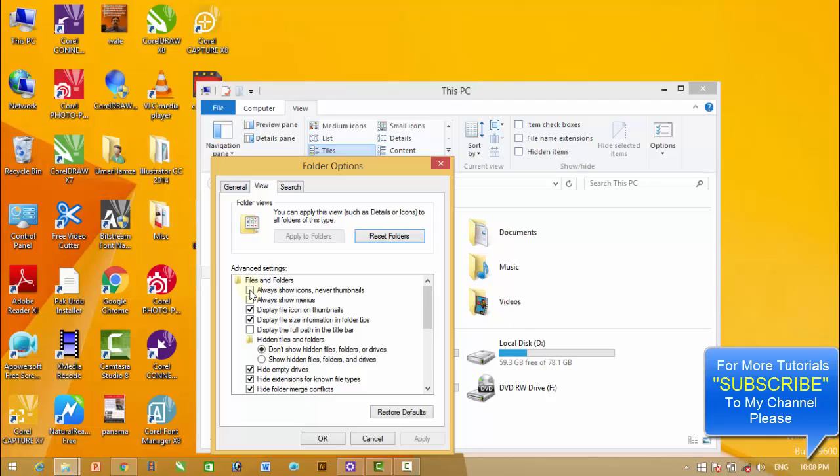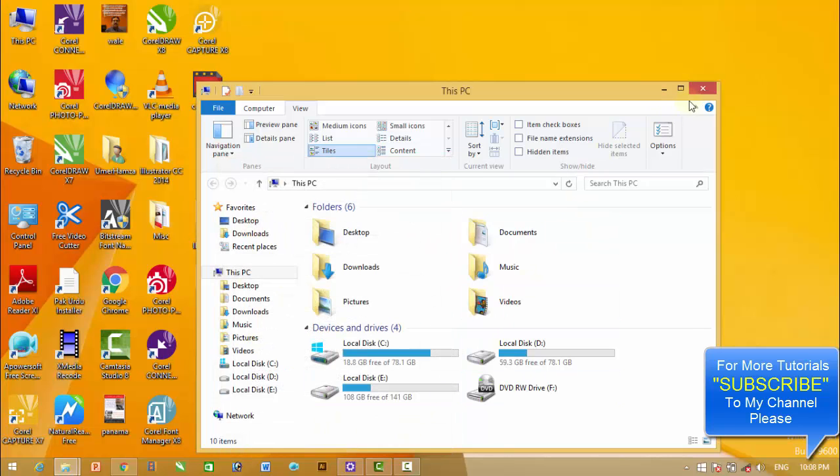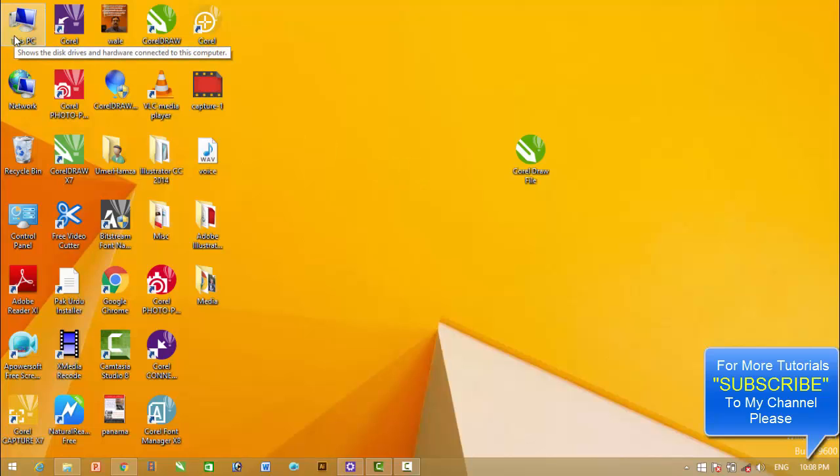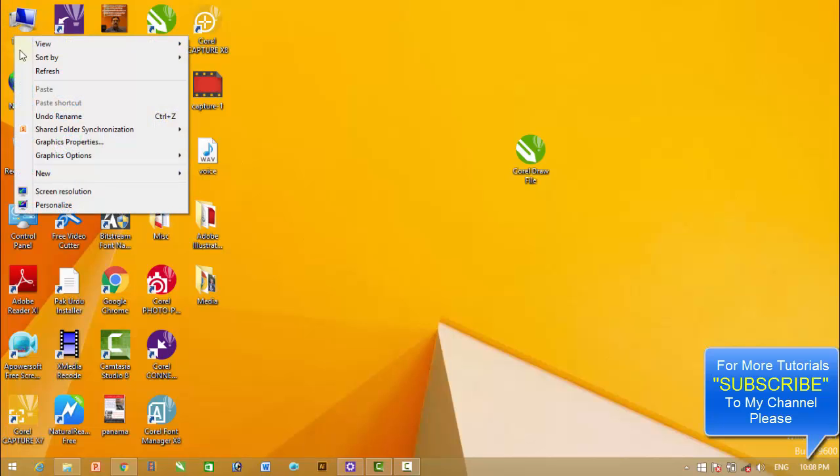After unchecking this option, maybe your problem is solved. But if the problem persists, then the next option is to go to Control Panel.